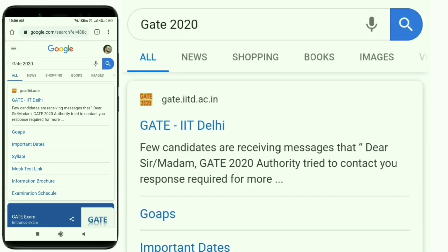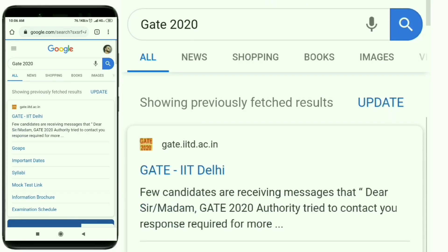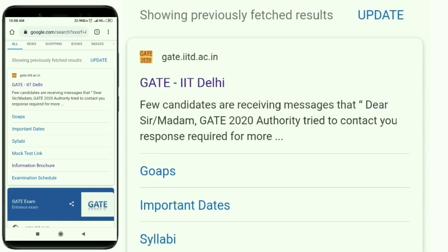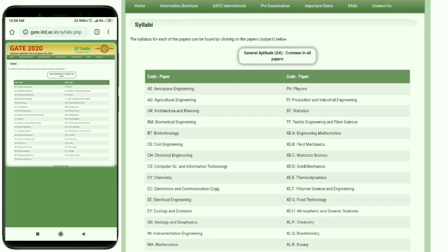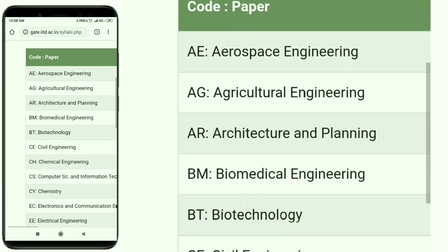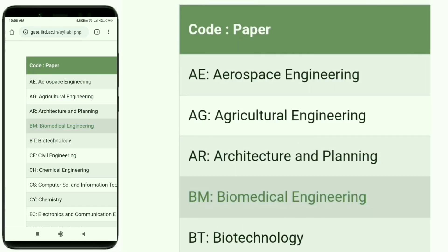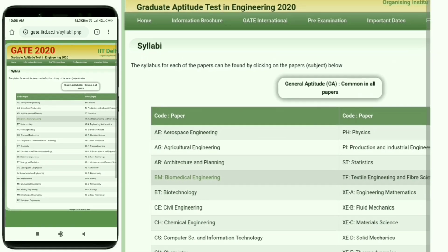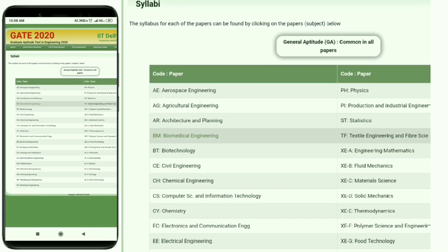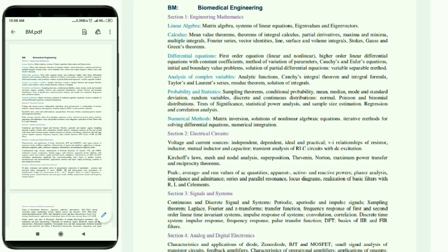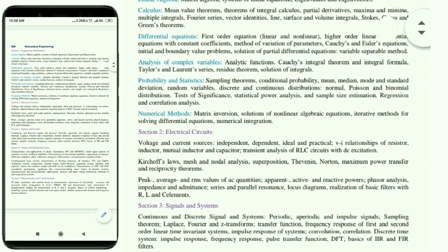The syllabus for biomedical engineering is available on the IIT Delhi GATE site at gate.iitd.ac.in/syllabi.php. The paper code is BM for biomedical engineering. Just click on it and an attachment opens with the biomedical engineering syllabus.